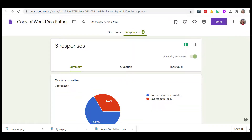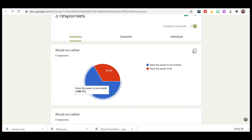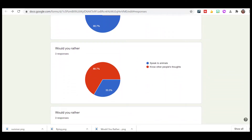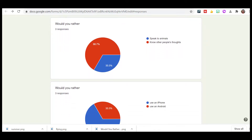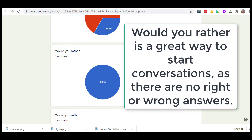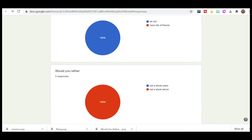Then we can have a discussion as a group and I can ask them to share out. The first one here is: would you rather have the power to be invisible or have the power to fly? Notice it's one third the power to fly, two thirds invisible. And you can discuss that with your students. You can continue through and discuss all the data that you have found, and they can find what they have in common with their peers. They can all share out. Notice here we can say, 'Hey, everybody had the same idea — everybody wanted to be rich, not have lots of friends.' No one wanted to eat a whole onion and we can have a little discussion about that.